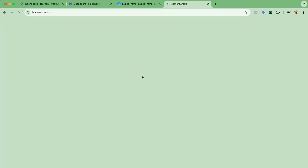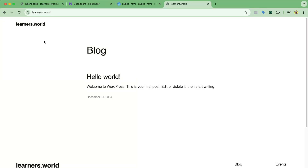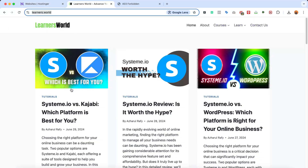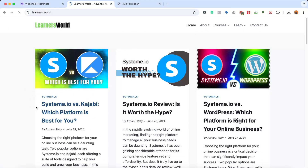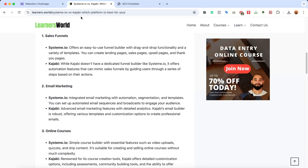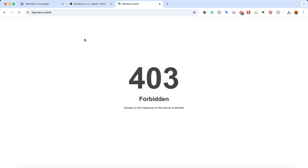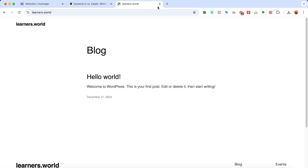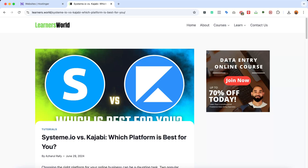Now let's visit learners.world. At the moment it's showing the default installation page, but within a few minutes the real website should propagate and look exactly as it did before, with all files and content accessible. We can already see the links are working under this domain, which means it's propagating. The full update should be visible everywhere within a few minutes. That's the complete process for transferring a website between hosting accounts on the same hosting provider. If you have any questions or faced any issues, please let me know in the comments. Thank you, have a good day!